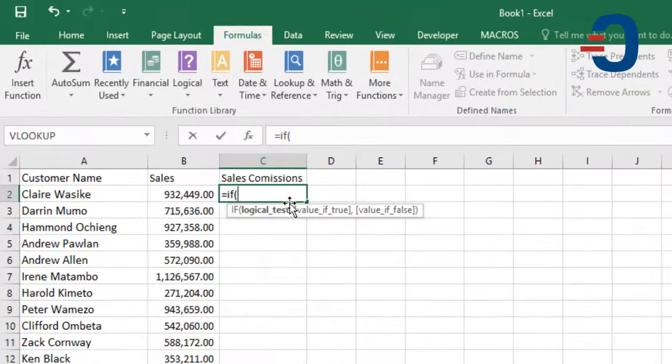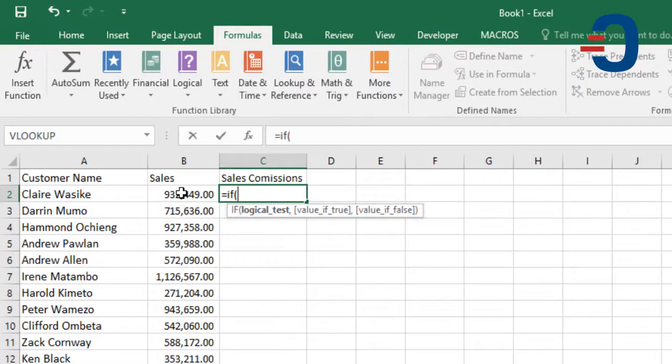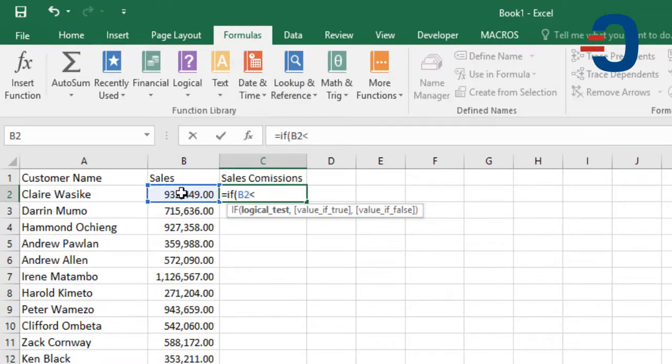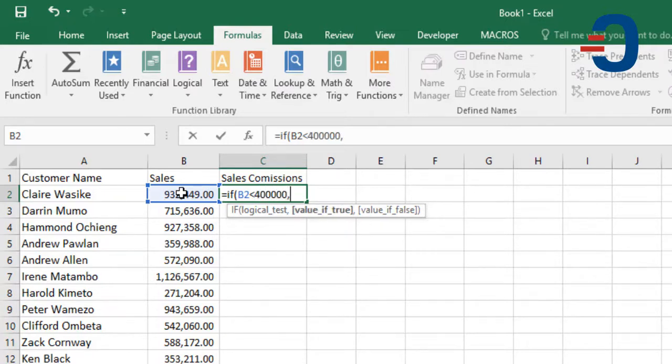The first step is to check whether the sales in column B are below $400,000. So, I'll use IF B2 is less than $400,000, then comma,